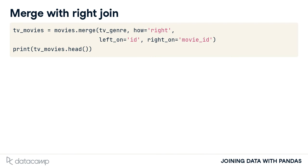We list movies as the left table, so we set the left_on to ID and right_on to movie_id.